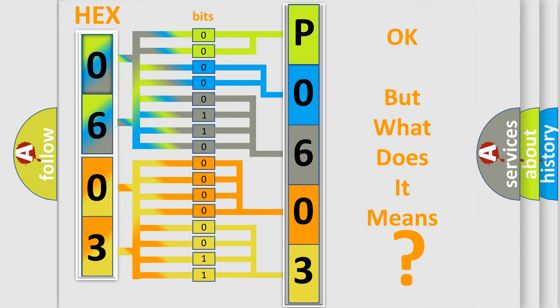So, what does the diagnostic trouble code P0603 interpret specifically? Honda, car manufacturers.